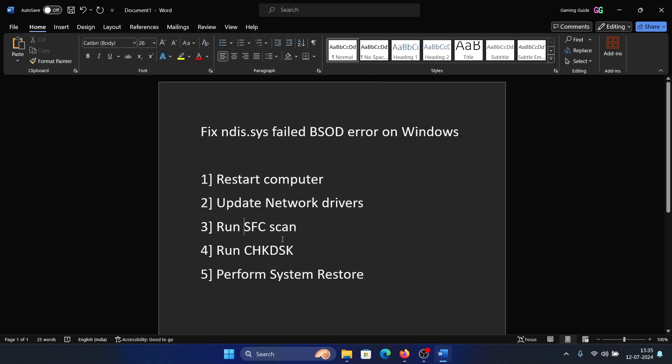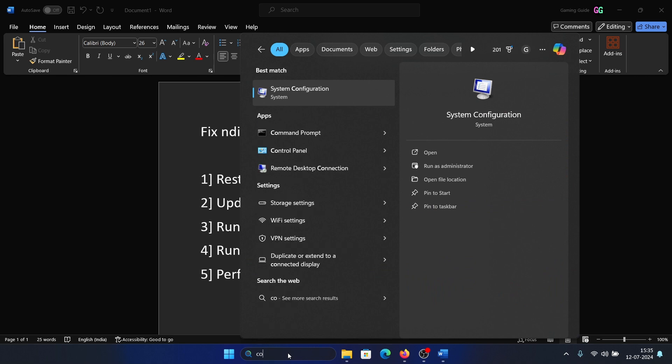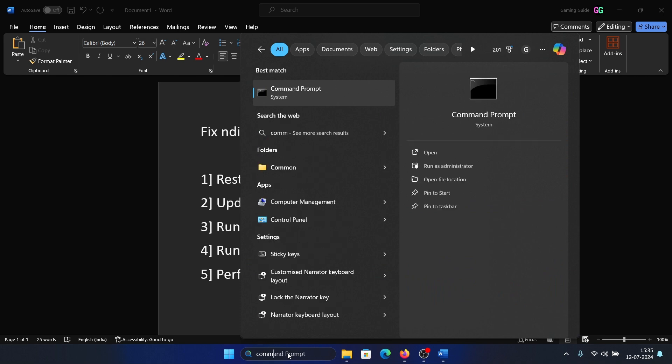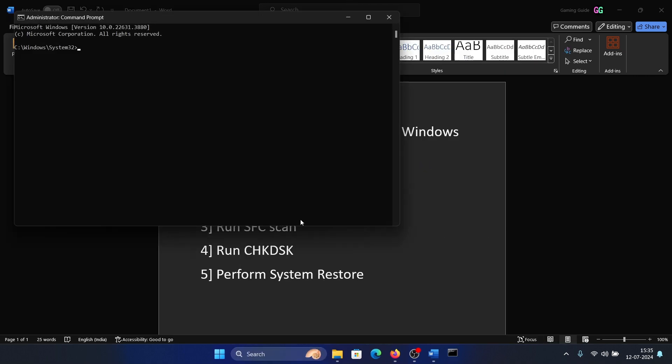The next solution is an SFC scan. Search for Command Prompt in the Windows search bar and click Run as Administrator. Type the command sfc space forward slash scannow and hit Enter to invoke the SFC scan.